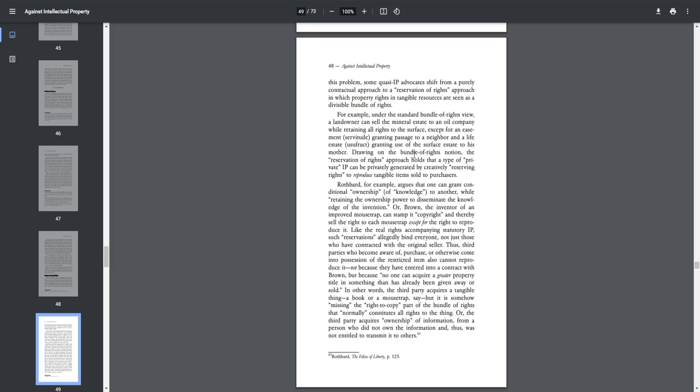Drawing on the bundle of rights notion, the reservation of rights approach holds that a type of private IP can be privately generated by creatively reserving rights to reproduce tangible items sold to purchasers. Rothbard, for example, argues that one can grant conditional ownership of knowledge to another while retaining the ownership power to disseminate the knowledge of the invention. Or Brown, the inventor of an improved mousetrap, can stamp it copyright and thereby sell the right to each mousetrap except for the right to reproduce it. Like the real rights accompanying statutory IP, such reservations allegedly bind everyone, not just those who have contracted with the original seller. Thus, third parties who become aware of purchase or otherwise come into possession of the restricted item also cannot reproduce it, not because they have entered into a contract with Brown, but because, quote, no one can acquire a greater property title than something that has already been given away or sold, end quote.